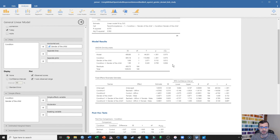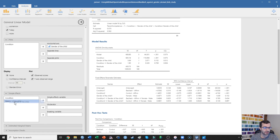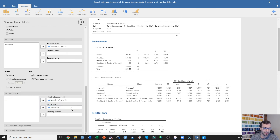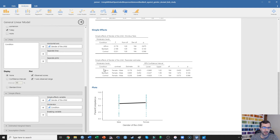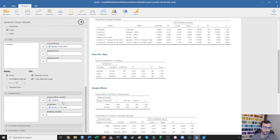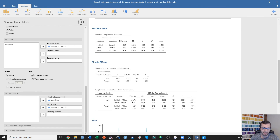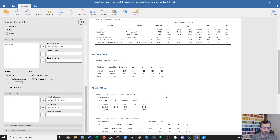Now I want to pretend as though the interaction was significant, because it's important that you understand that if the interaction is significant, we're going to have to probe it by examining simple effects. I'll put gender of the child as the simple effects variable and condition as the moderator. I prefer to put the two-level categorical variable as the simple effects variable and the three-level variable as the moderator, because otherwise you'd almost have to run Bonferroni or Tukey post-hoc comparisons every time, which gets cumbersome.